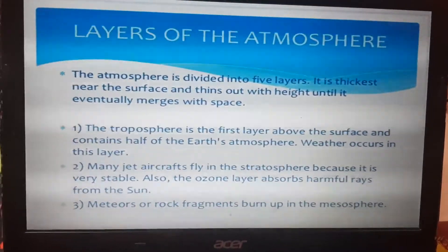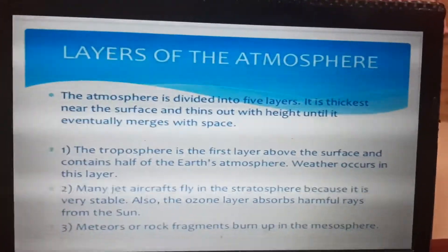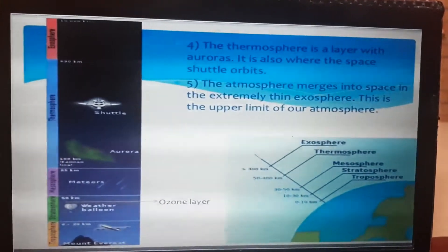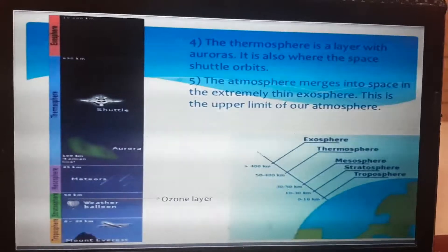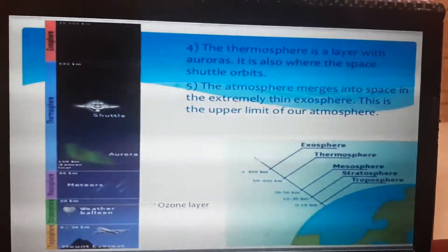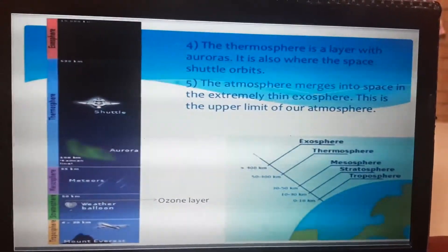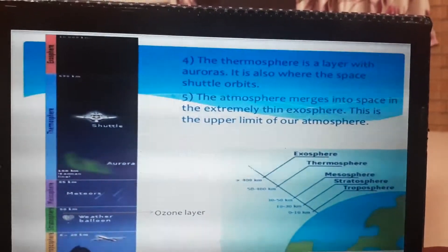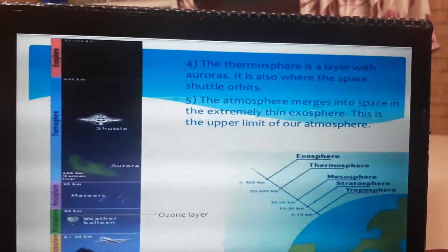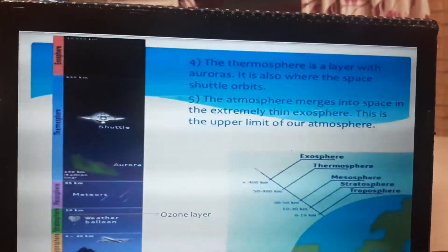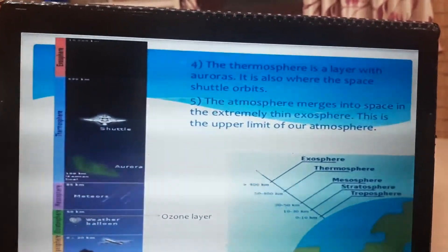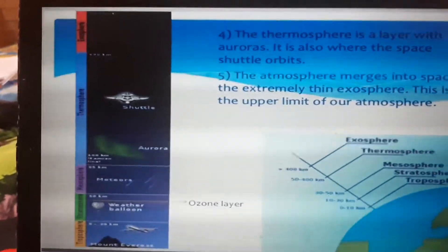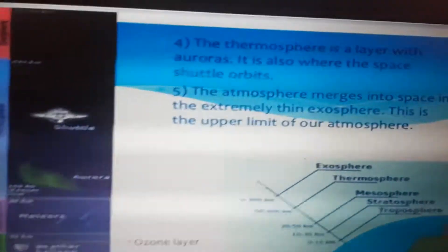The mesosphere is where meteorite fragments are burned up in the air. The fourth layer is the thermosphere, where space shuttle orbits are present. The fifth and last layer is the exosphere, where the atmosphere merges with space. This is the upper limit of the atmosphere.